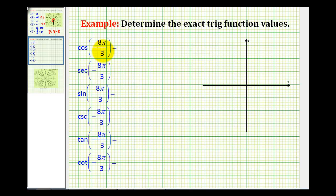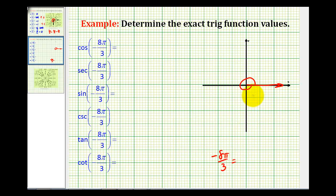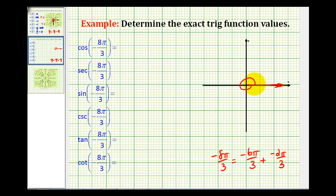Because our angle is negative, we're going to be rotating clockwise. Here's our initial side, and one complete revolution clockwise would be negative 2 pi radians. So if we have negative 8 pi over 3 radians and we just rotated clockwise 2 pi radians, that's the same as negative 6 pi over 3, which simplifies to negative 2 pi radians, plus we need to rotate another negative 2 pi over 3 radians to end up at negative 8 pi over 3 radians. A half revolution would be negative pi radians, so negative 2/3 pi radians would be somewhere in here, so our terminal side would be here.